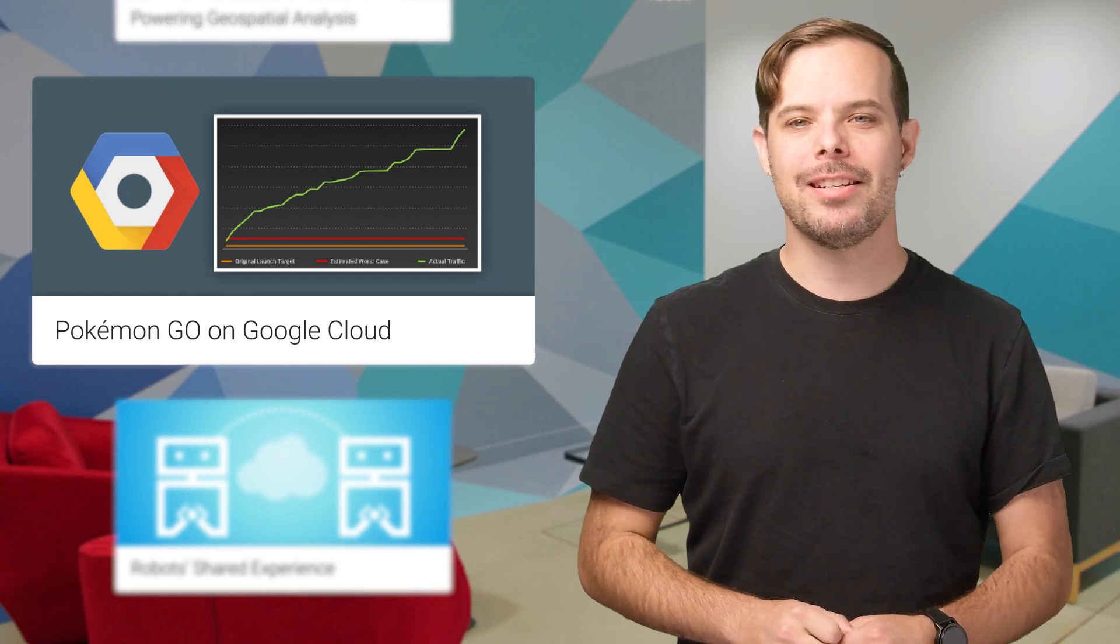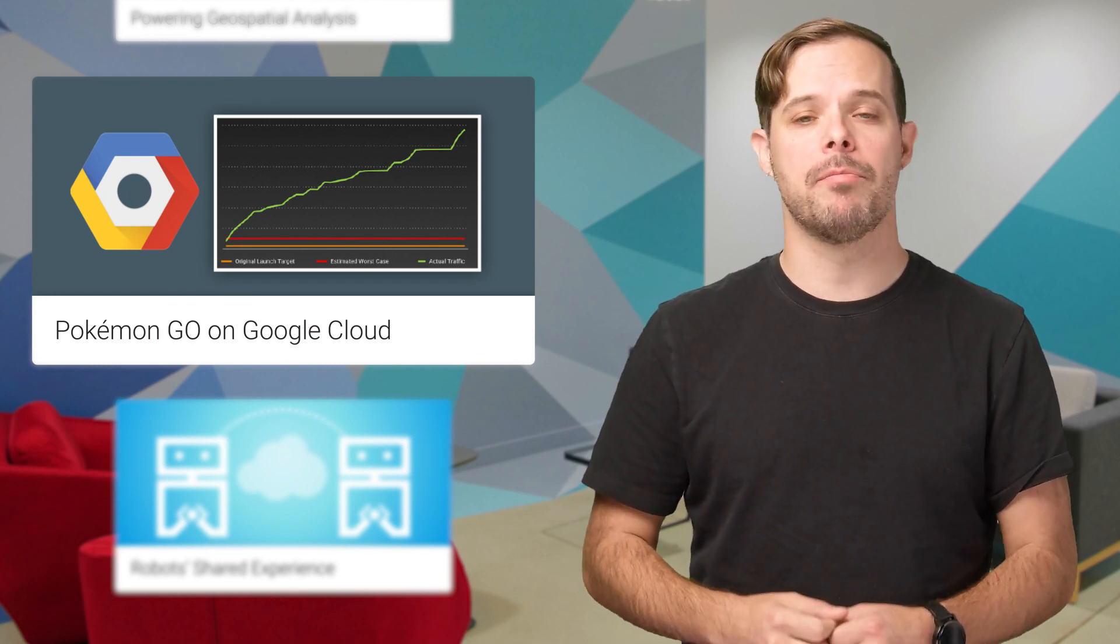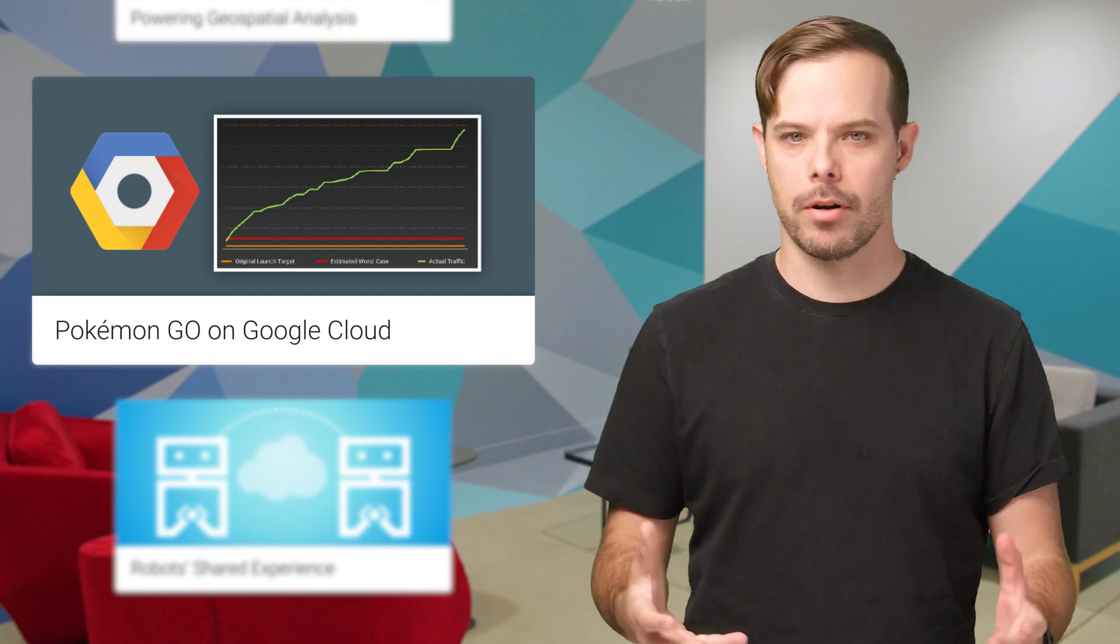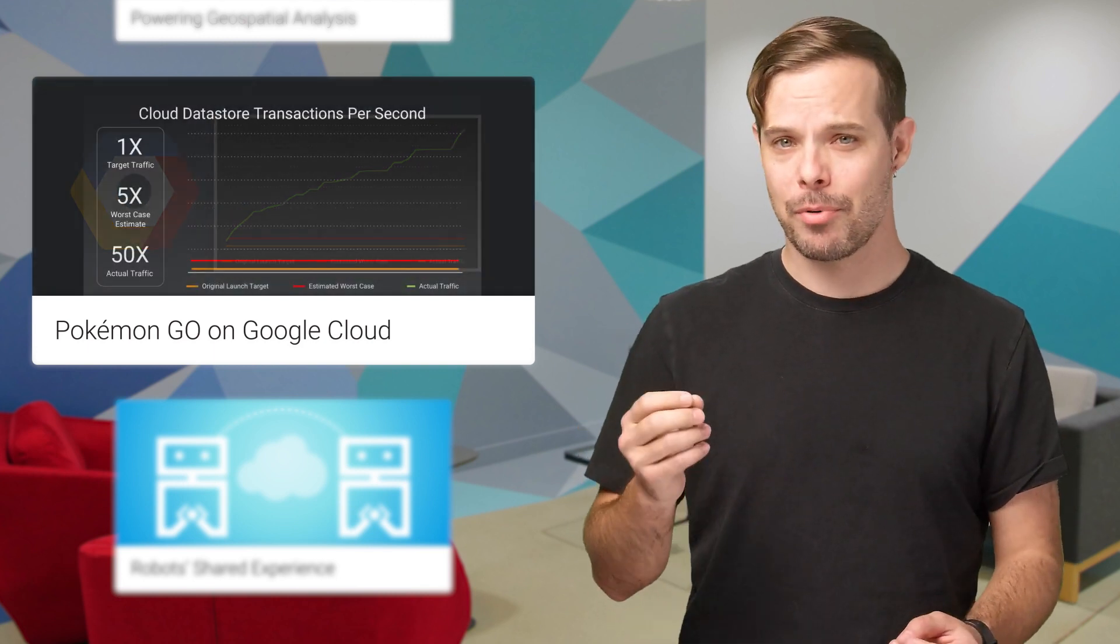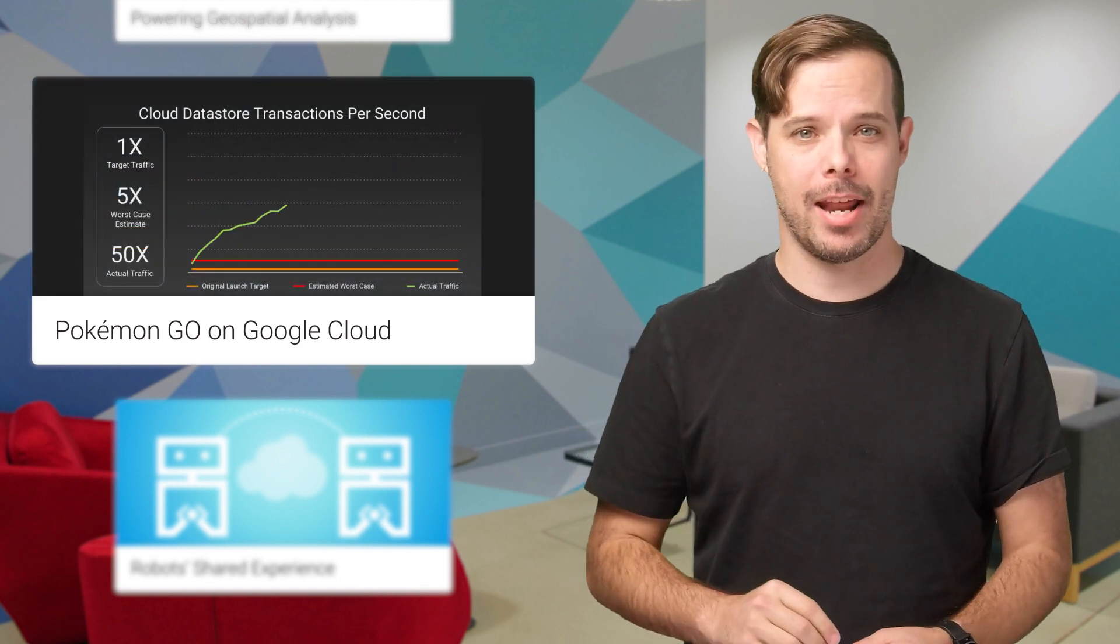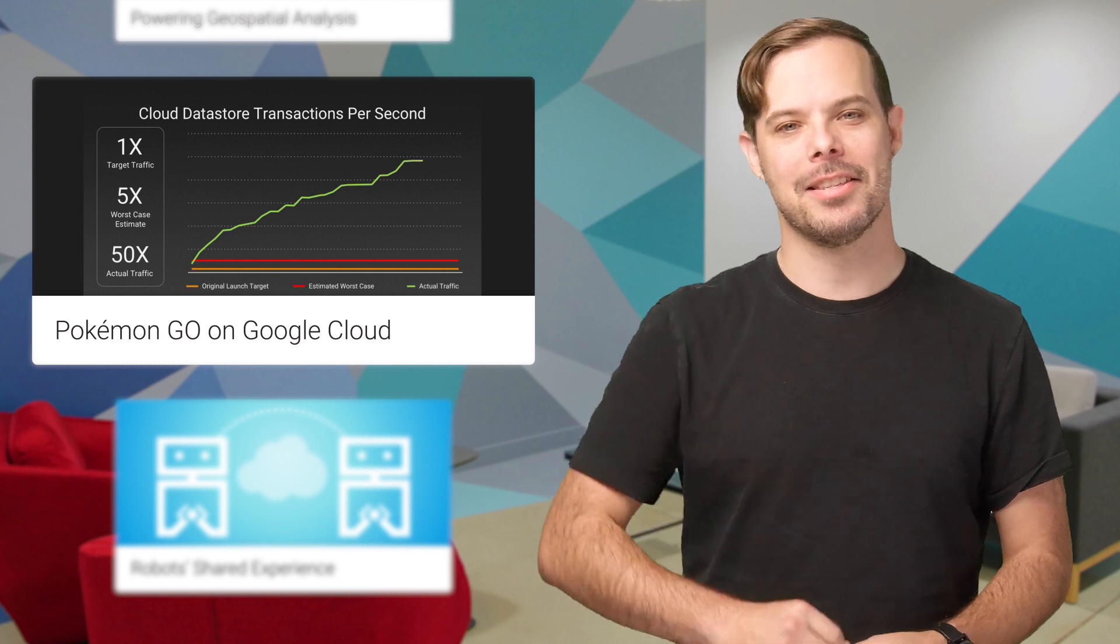The user growth that Google Cloud customer Niantic experienced with the launch of Pokemon Go was extraordinary. For some pretty absurd graphs and details of what happened behind the scenes, take a look at this post.